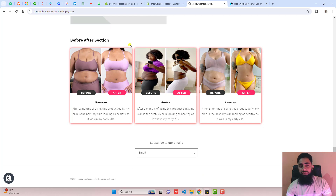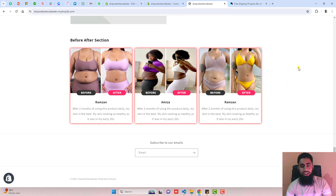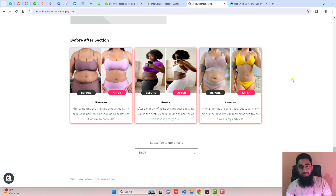If you have any other feature to develop, I will help you out. I have recently added a before-after section feature — if you need something like that I will also upload a video so you can copy and paste the code. Thank you so much, see you in the next video.